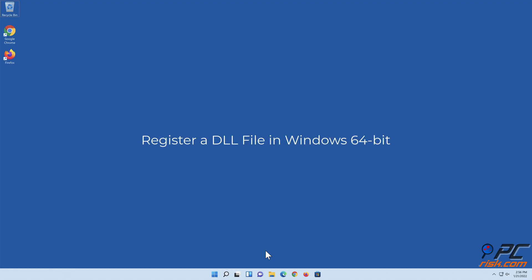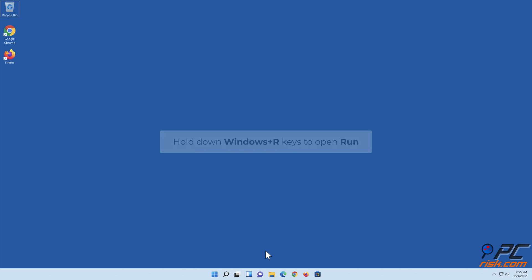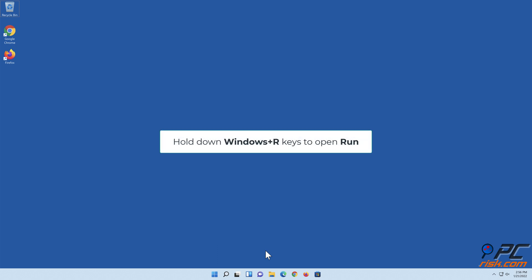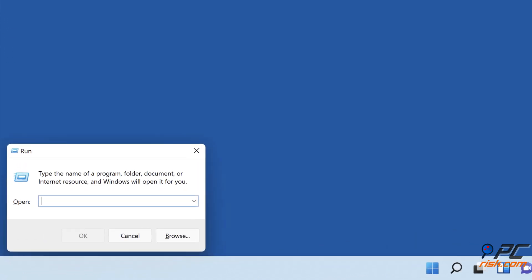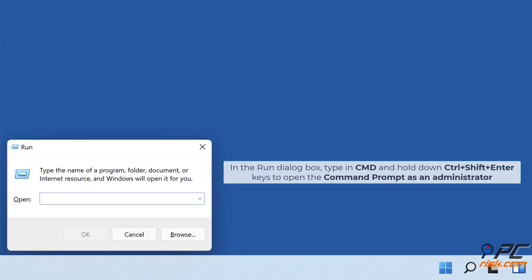To register a DLL file in Windows 64-bit, hold down the Windows plus R keys to open Run. In the Run dialog box, type in cmd and hold down Control plus Shift plus Enter to open the Command Prompt as an administrator.